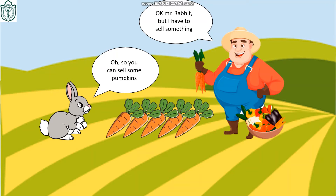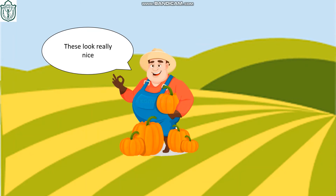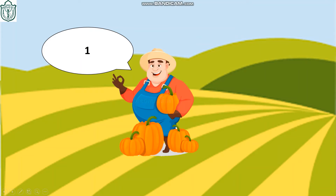Oh, so you can sell some pumpkins! Nice idea, let me get pumpkins now. These look really nice, let me count them first: one, two, three, four, and five.